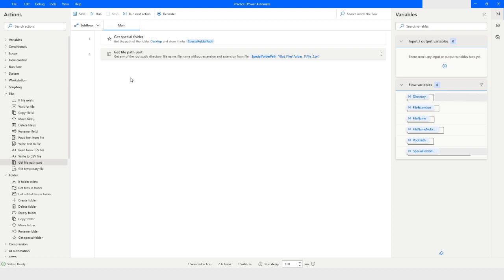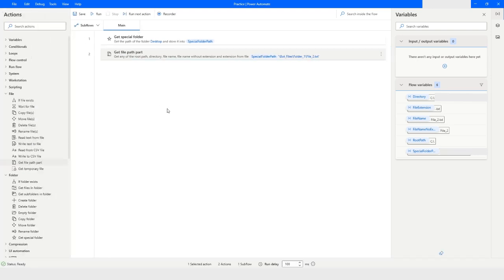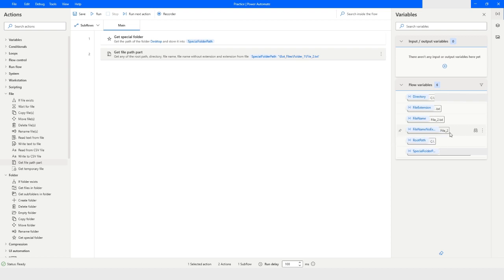When I run the bot, you will see that all these variables — directory, file extension, file name, file name no extension, and root path — will be filled. I will run the bot. As you can see, the file extension of that file is .txt, the file name is file_two.txt, file name no extension is file_two, and the root path is on the C drive.